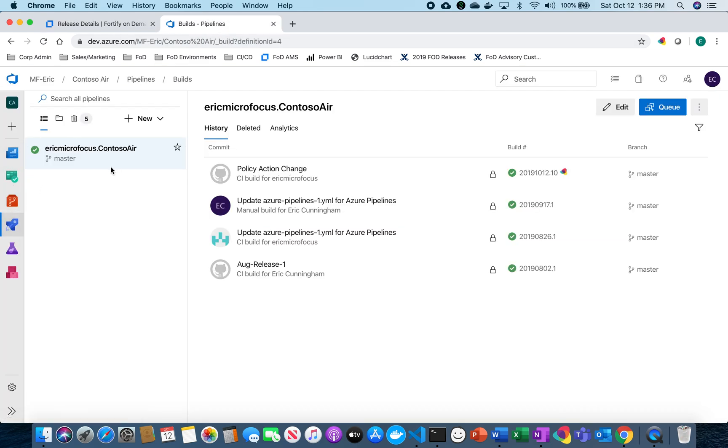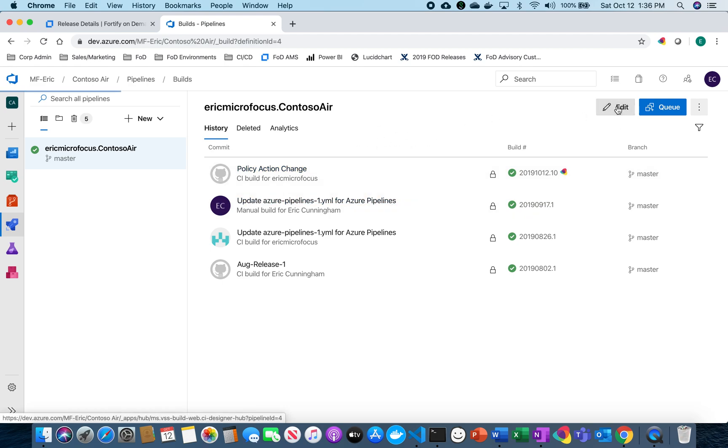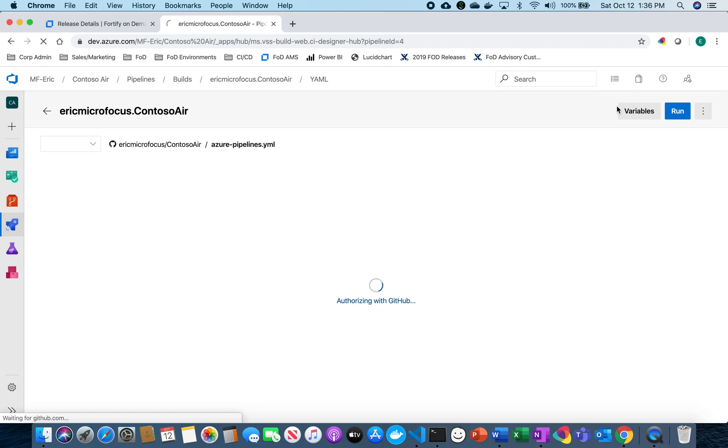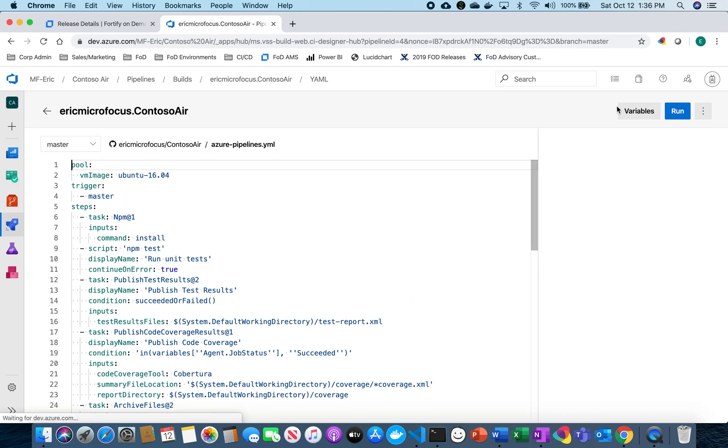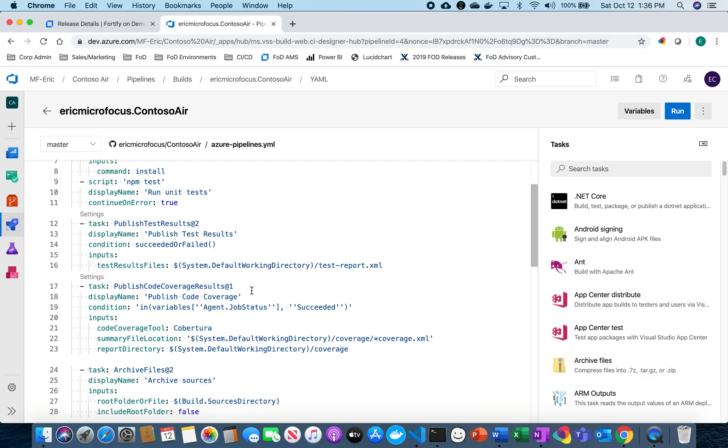I already have an existing pipeline set up that already has successful build running. So I'm just going to go ahead and edit that and now I'm going to go here.